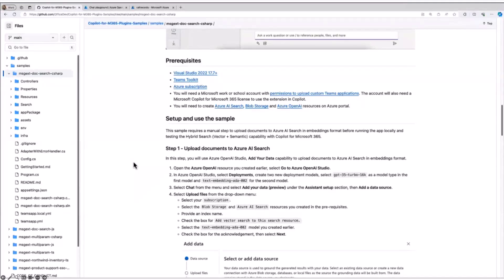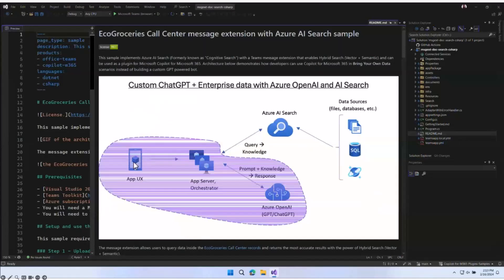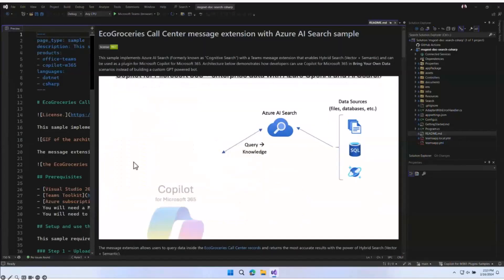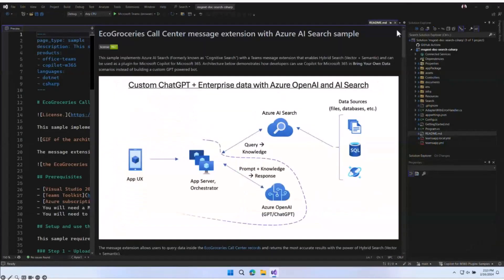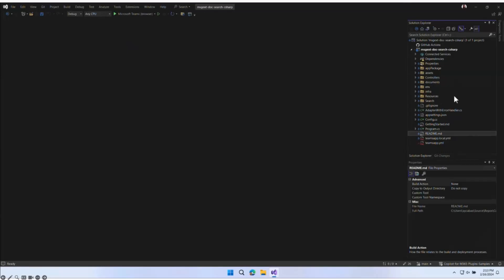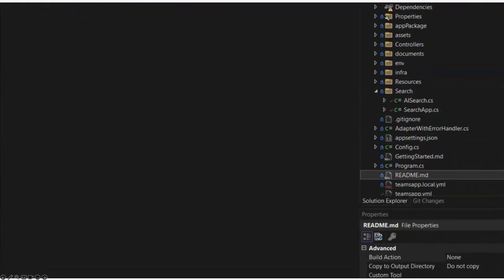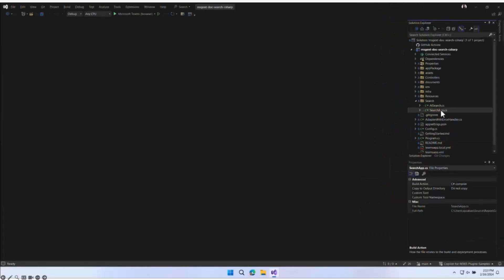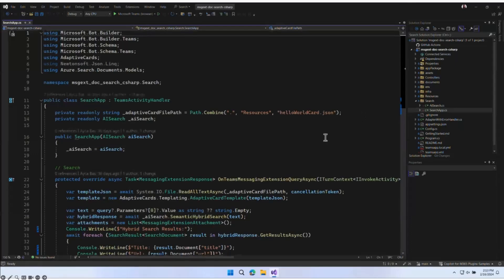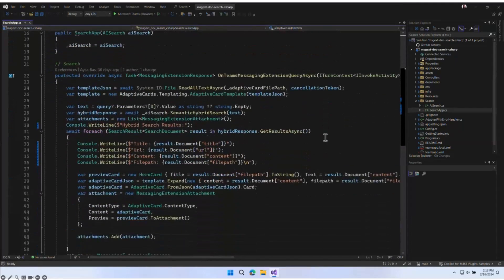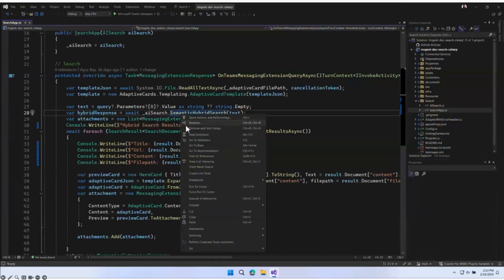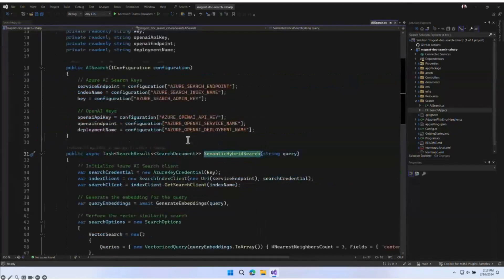Once we clone this and open it in Visual Studio, you'll see we have a normal message extension. The most important two files are under the search folder: the first one is SearchApp and the second one is AISearch. In a normal message extension, we make an API call. Instead, in this sample, we are making a semantic hybrid search function call with our query.